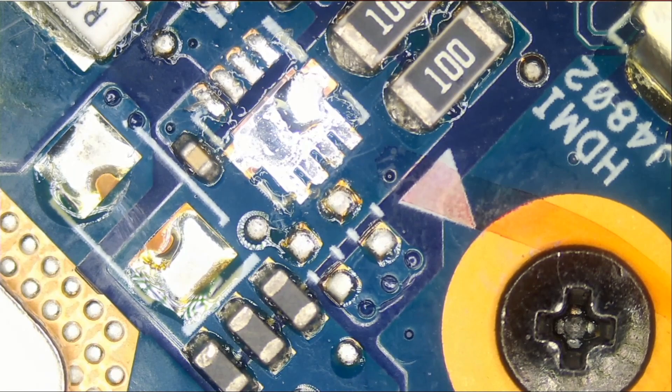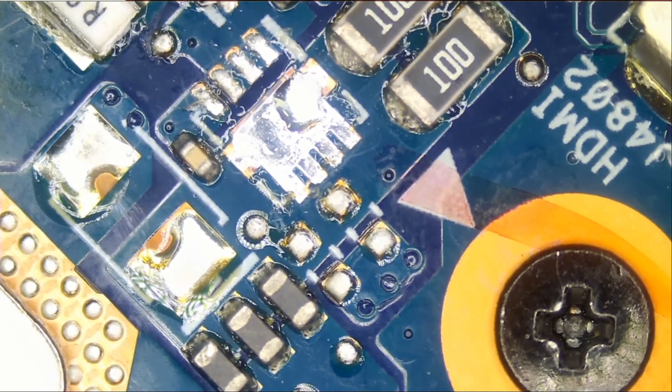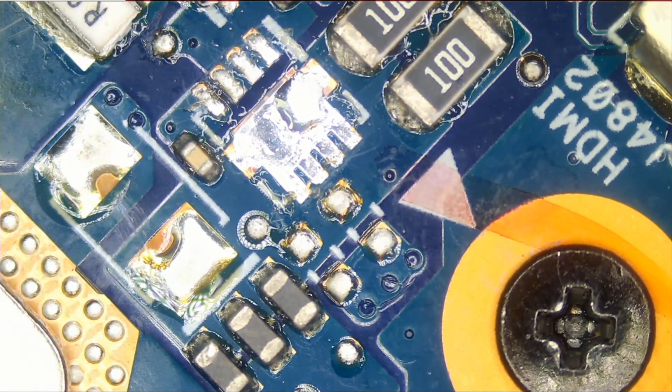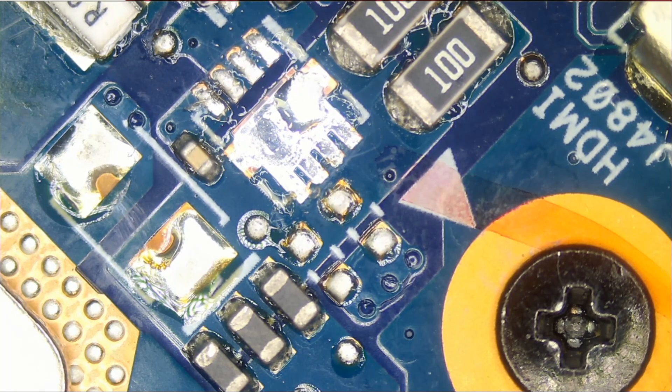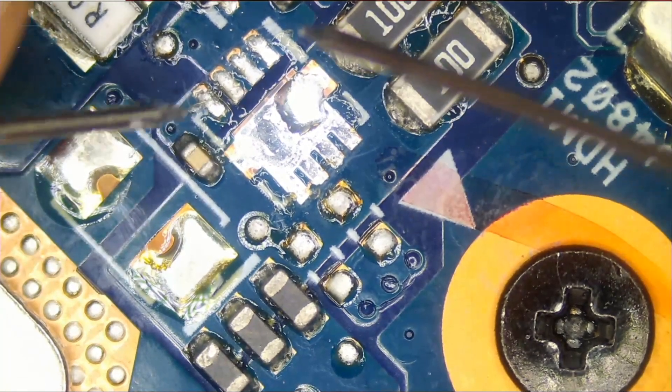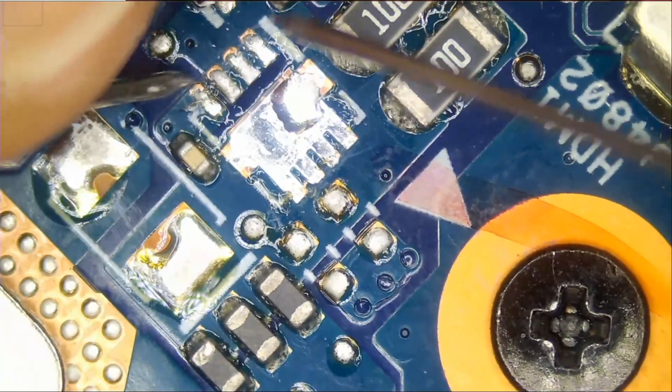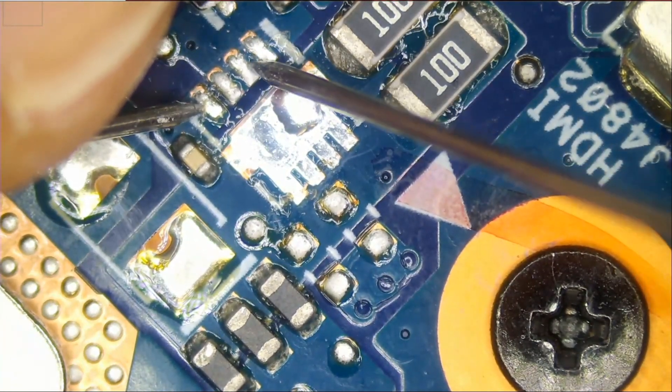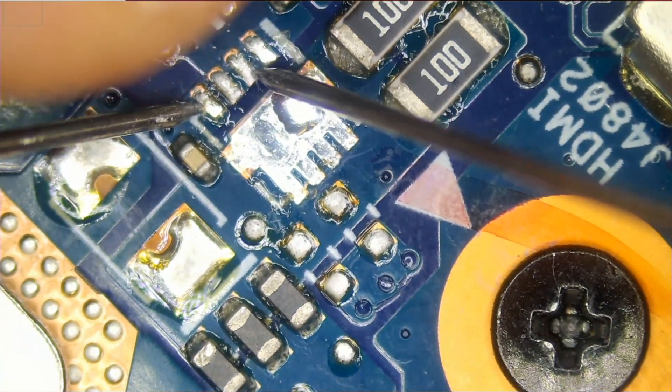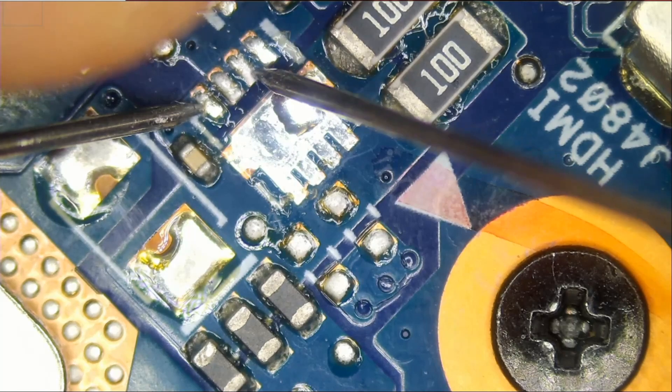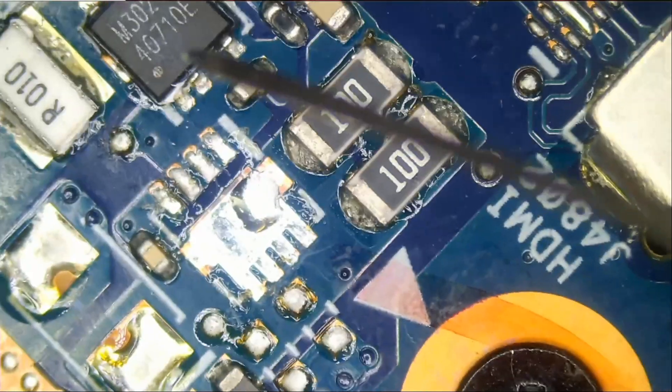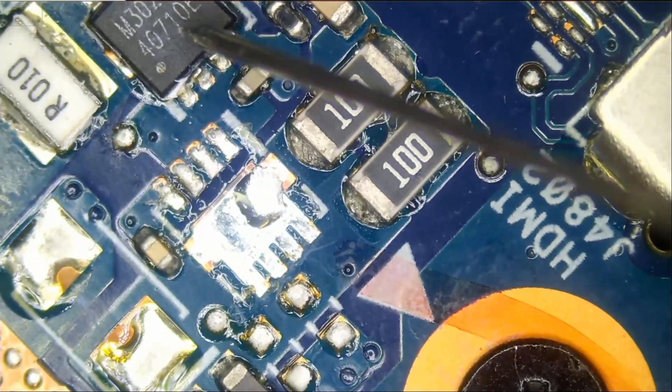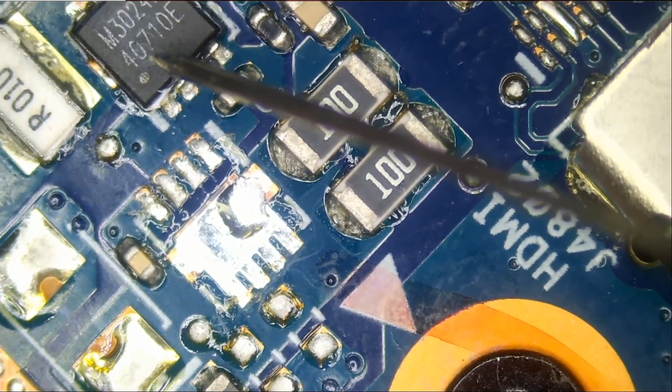So let's start with MOSFET number one. This is an n-channel MOSFET, 30 volts. Let's measure, meter in continuity mode. We're gonna measure between here and here, and we still have a short. So it could be that this MOSFET is what's bad. Let's remove this one.